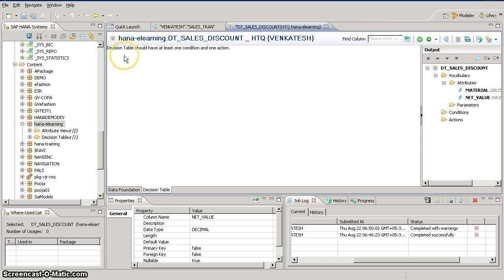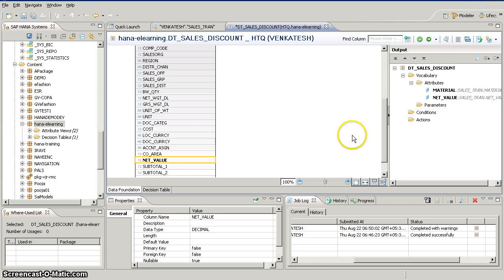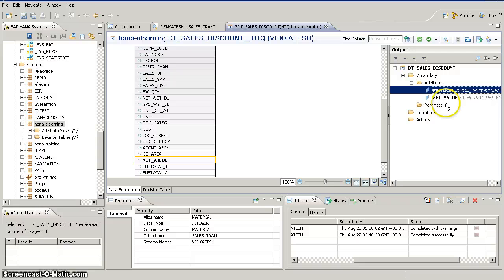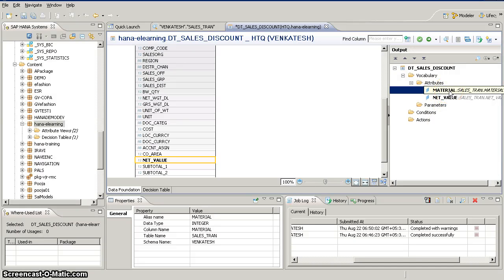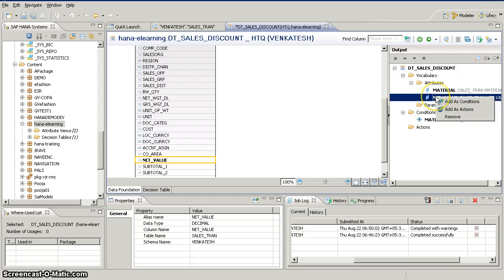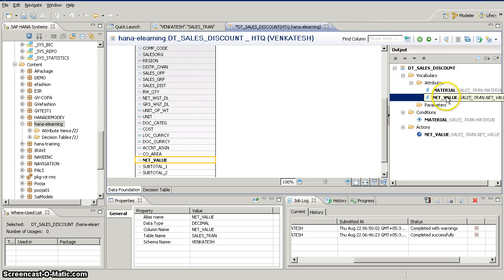Once you add fields to the output attributes section and go to the decision table, it says the decision table should have at least one condition and one action. To add fields as conditions or actions, right-click on any field in the output section and choose 'add to condition' or 'add as action'. Based on our scenario, material group is the condition and net value (net sales) is the action.